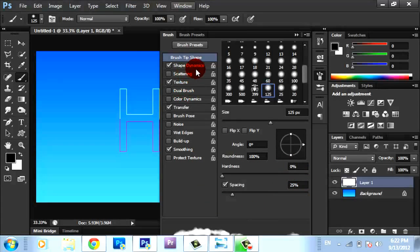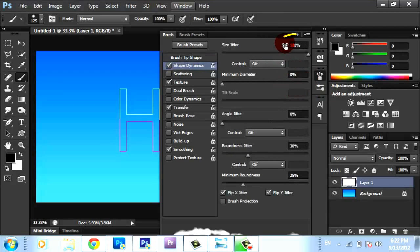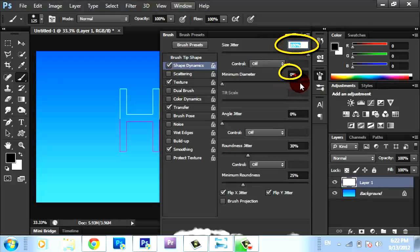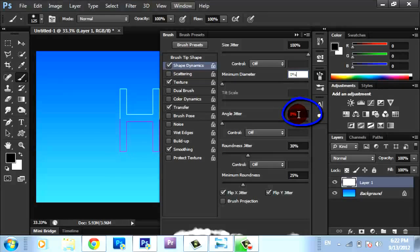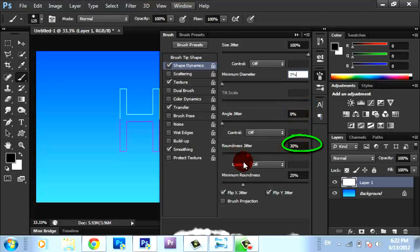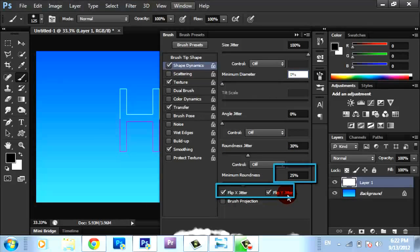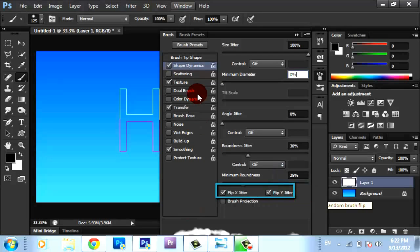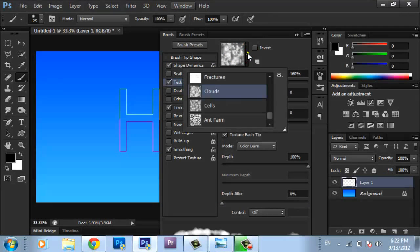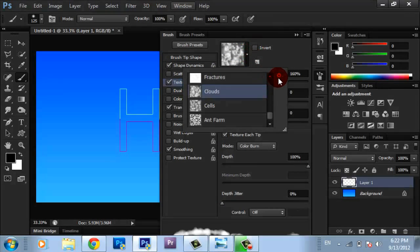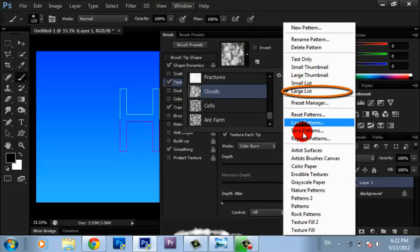Then go to Shape Dynamics. Make size jitter 100%, minimum diameter 0%, angle jitter 0%, roundness jitter 30%, minimum roundness 25%, and flip X jitter and Y jitter.